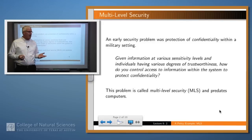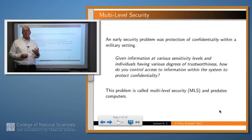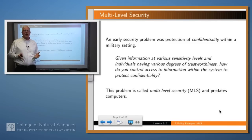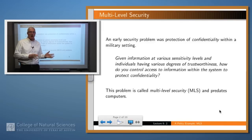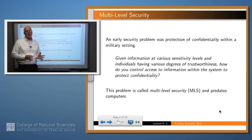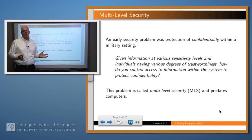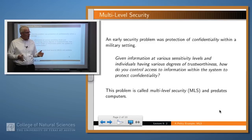The example we're going to look at is confidentiality in a military setting. This was one of the first historically important examples of computer security, and even prior to computers. The example we're going to look at actually is prior to computers, but it will have lots of applications to the computer domain.